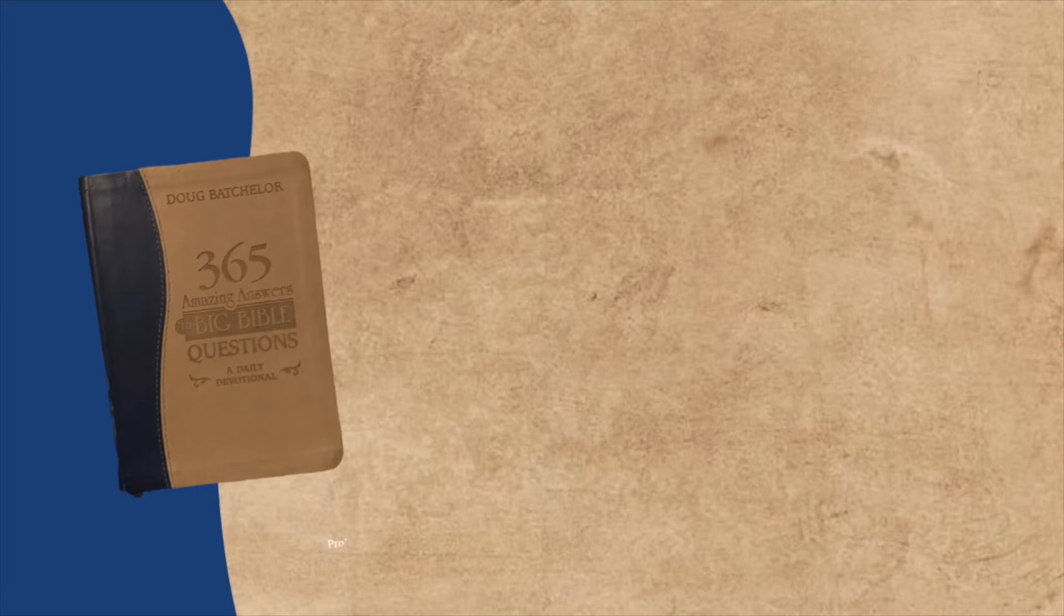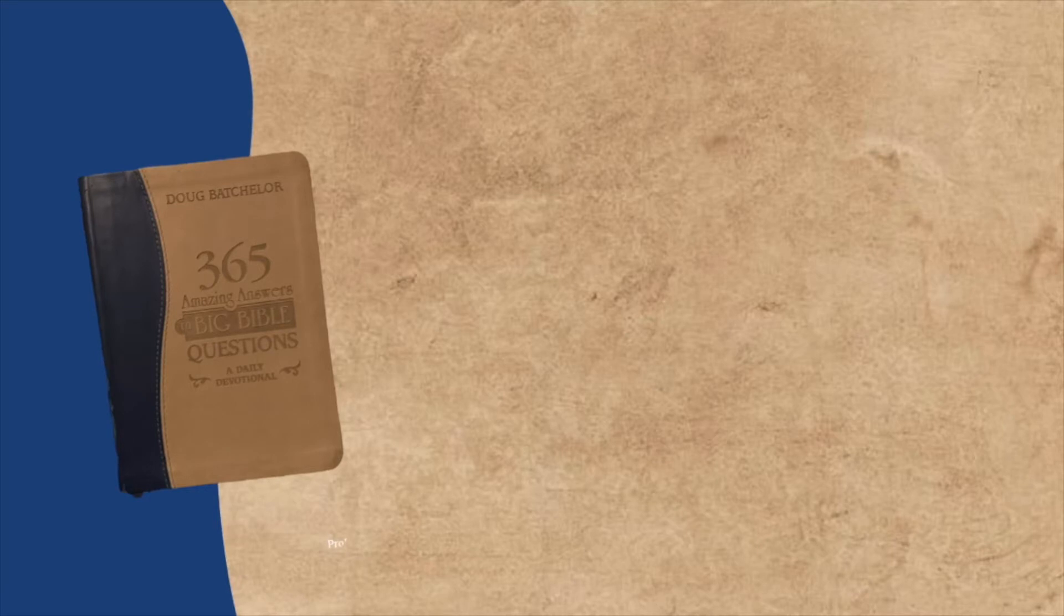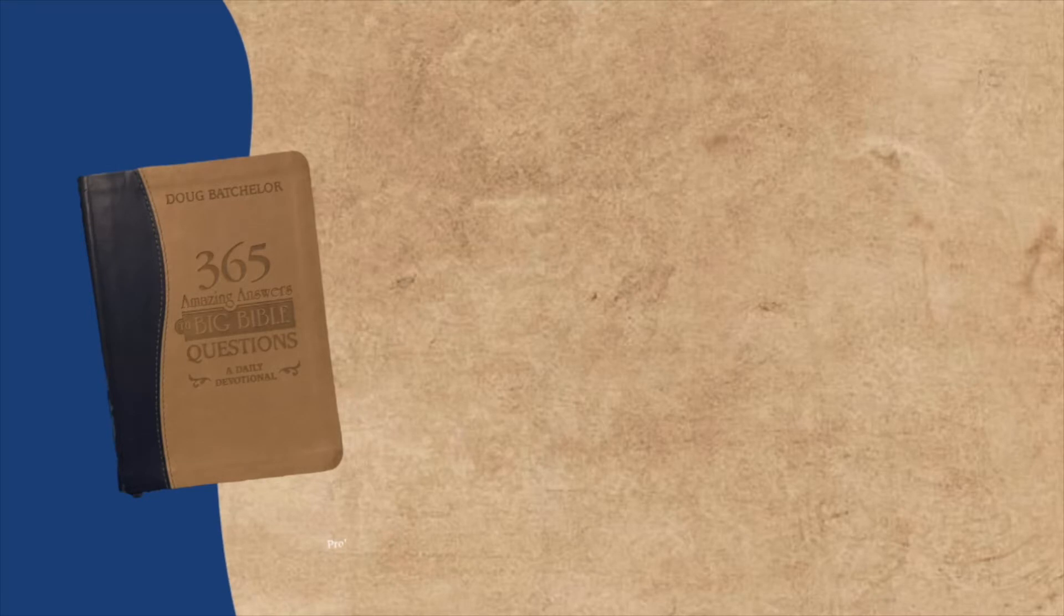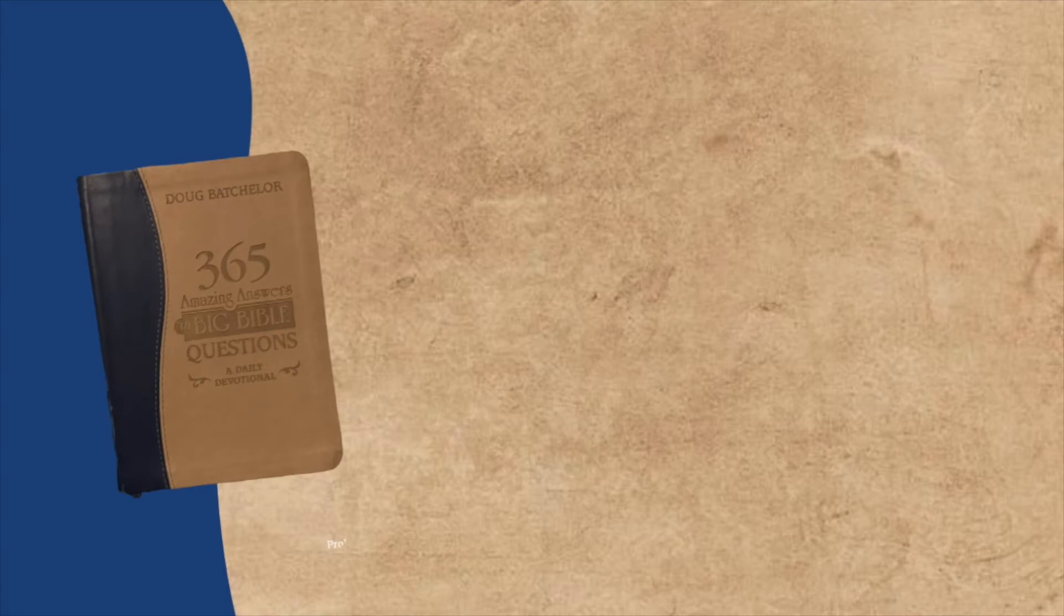In Genesis, you can actually find some of the commandments spoken about before Sinai. For example, Genesis 35, verses 1 and 4, for a reference to the first commandments.